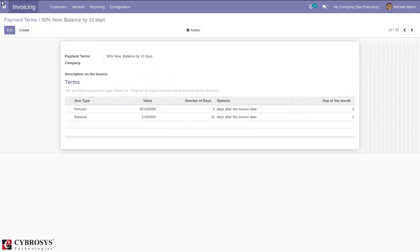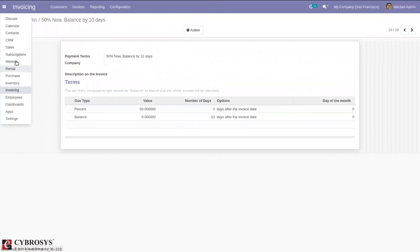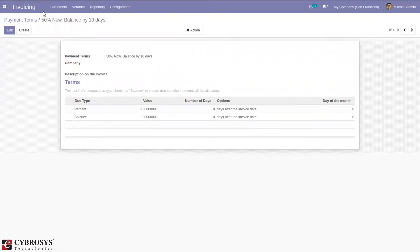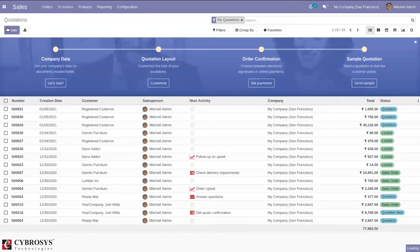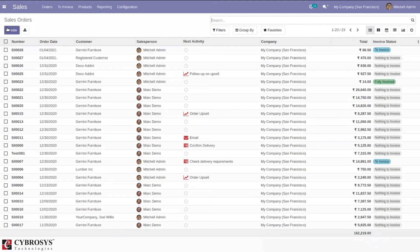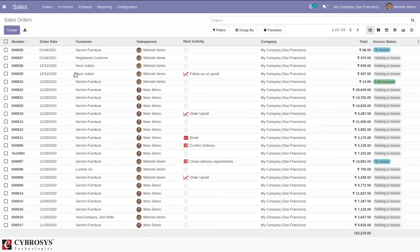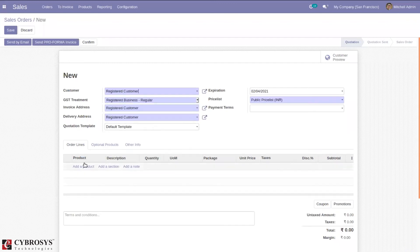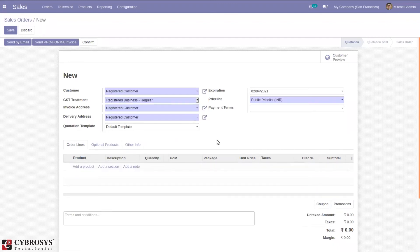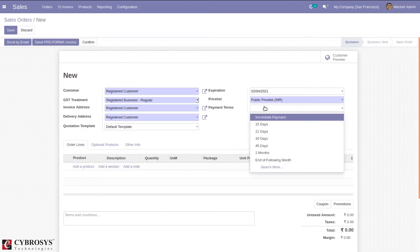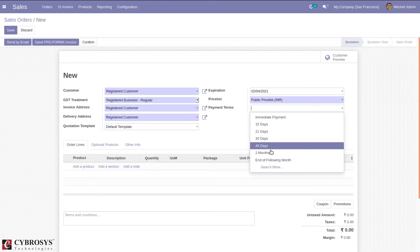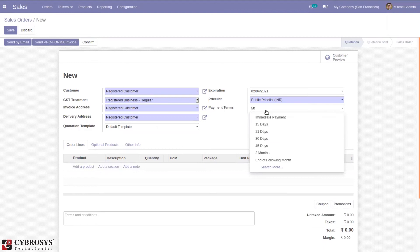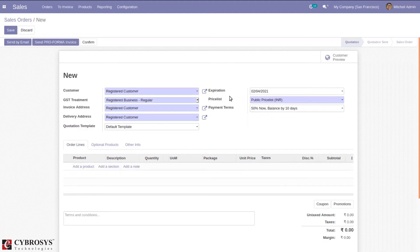Let's go to Sales and create a sale order. Before adding the product line, let's select the payment term from here. When you click on this, you can see the available payment terms created. If we search for 50, we can see 50 percentage now balance by 20 days. You can set that here and add the product.